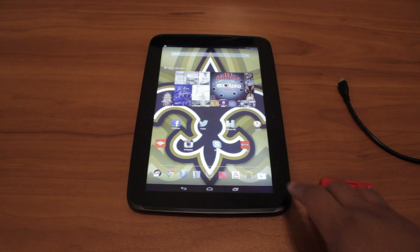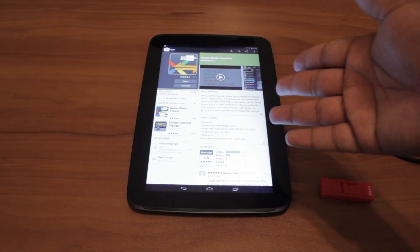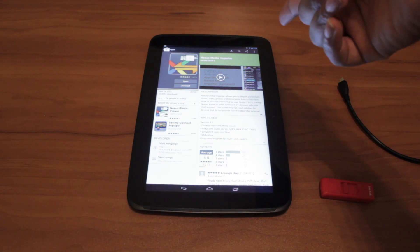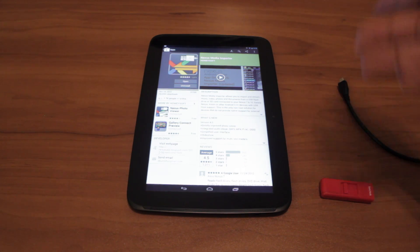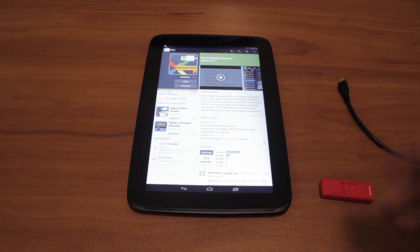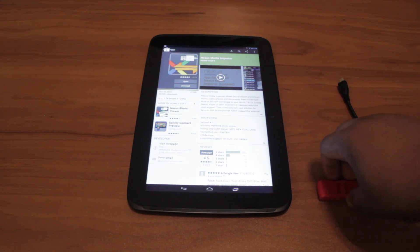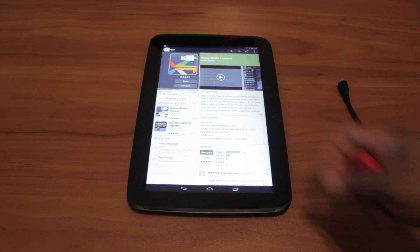Go to the Play Store and search for Nexus Media Importer. The app is $2.99, not that much, and it's really worth it.